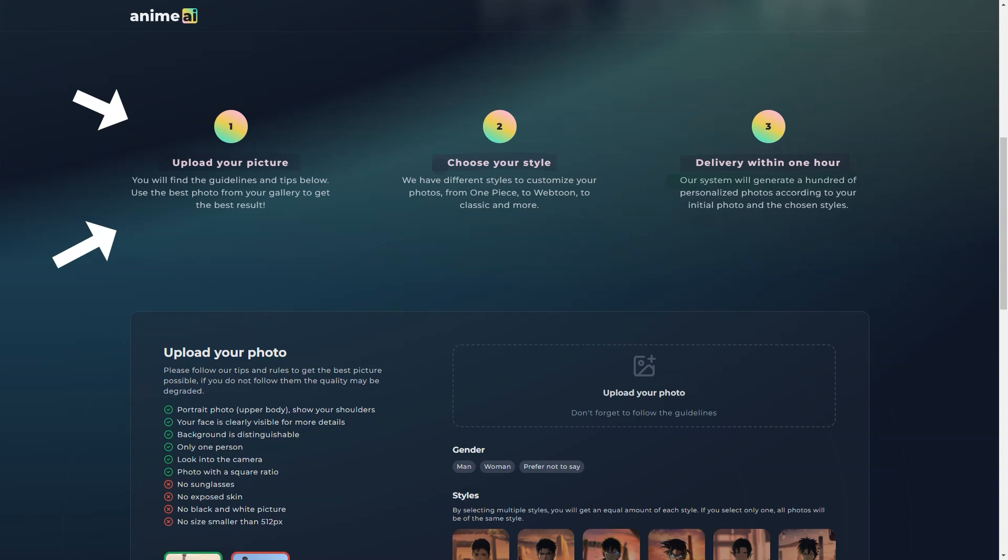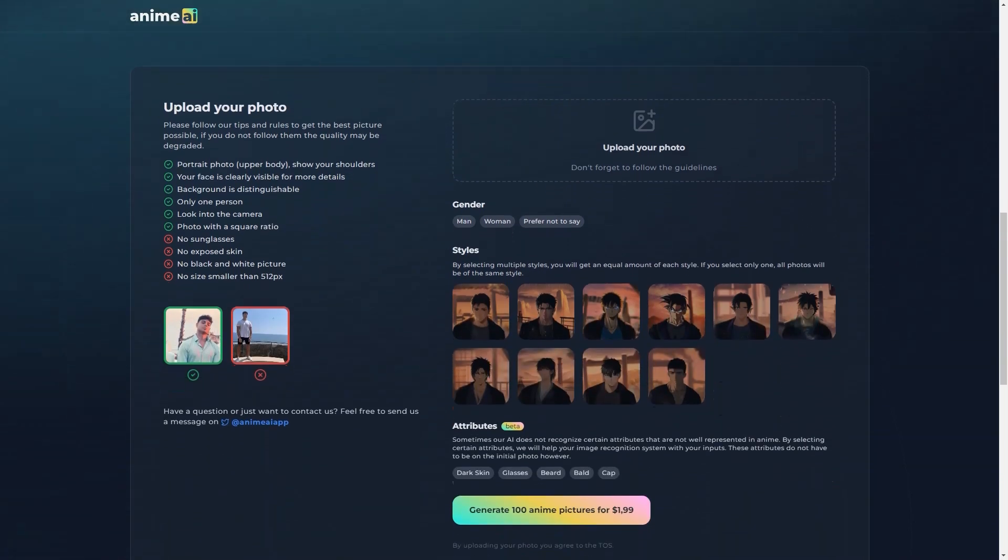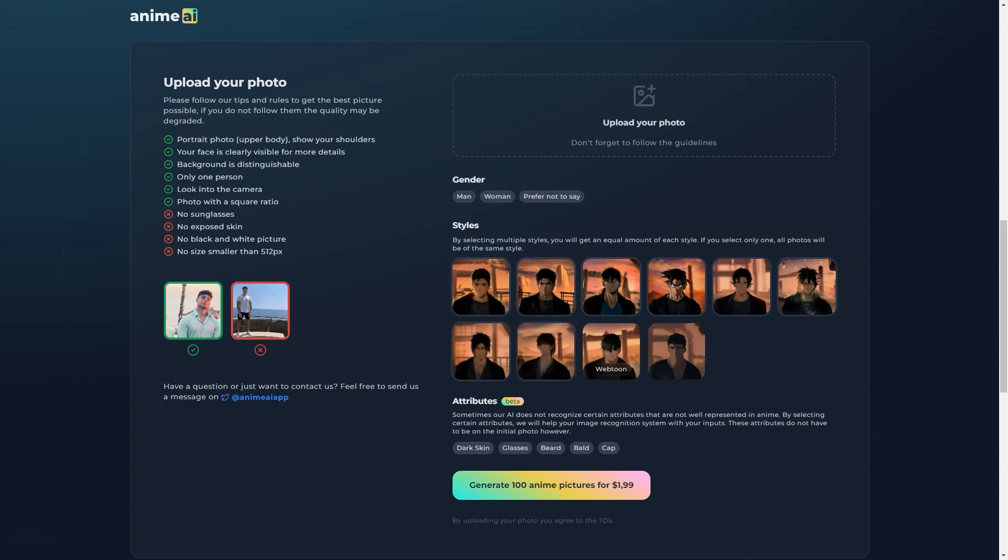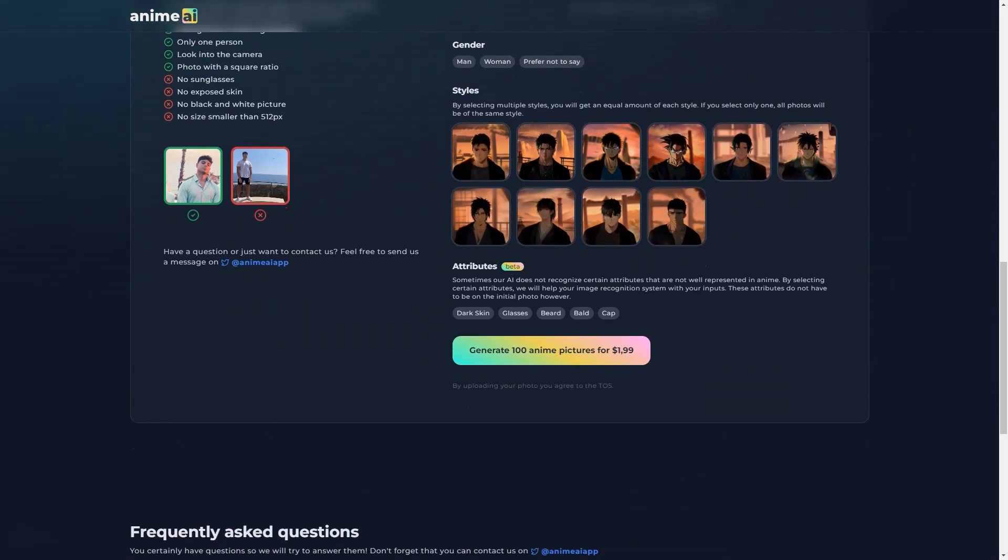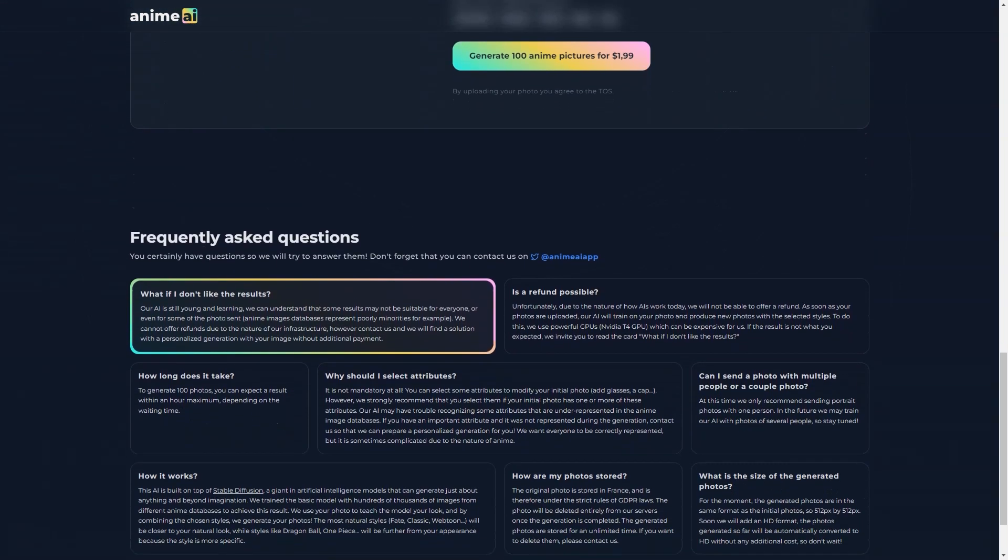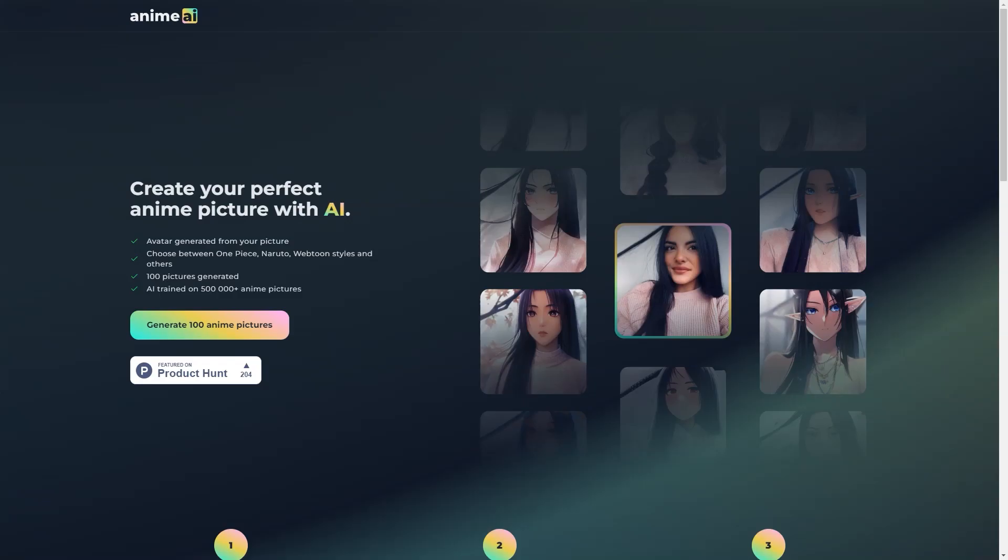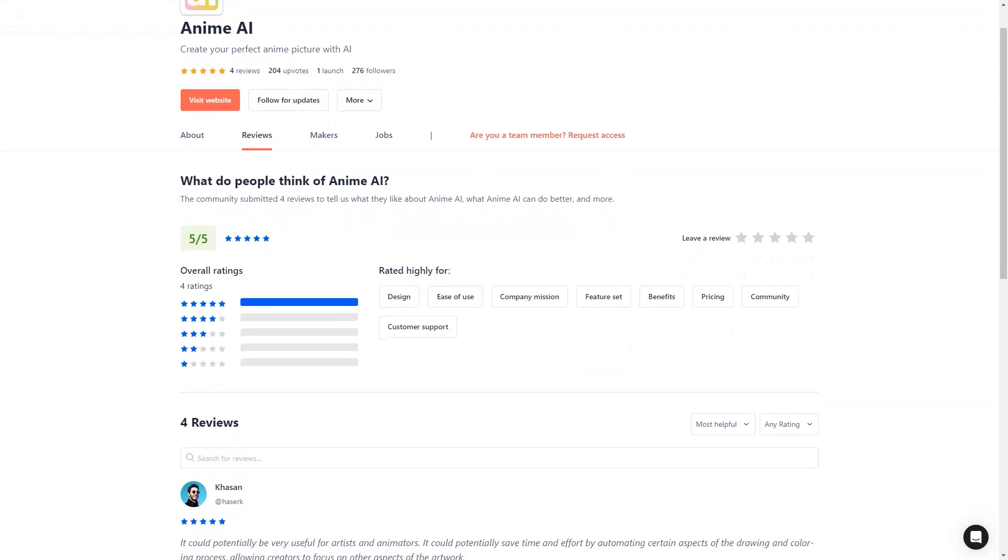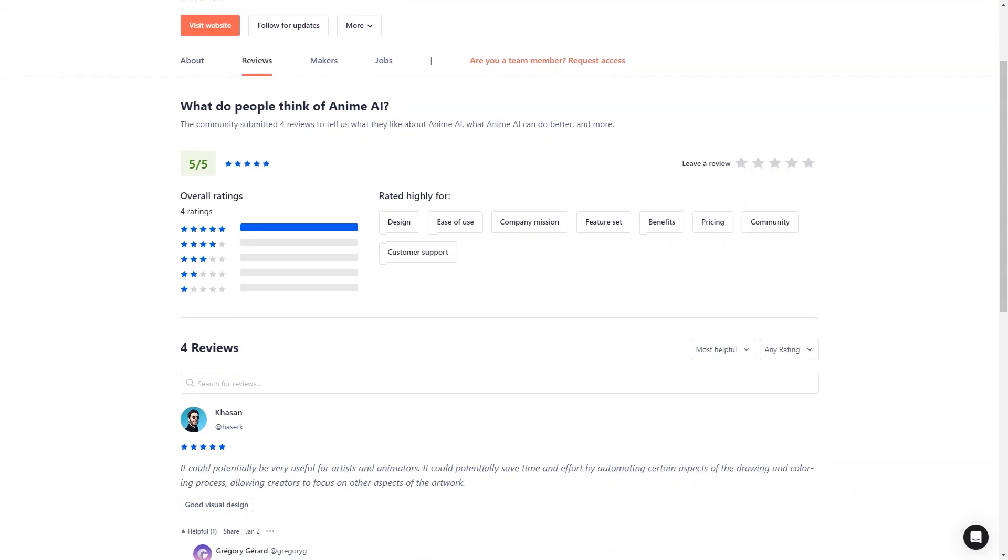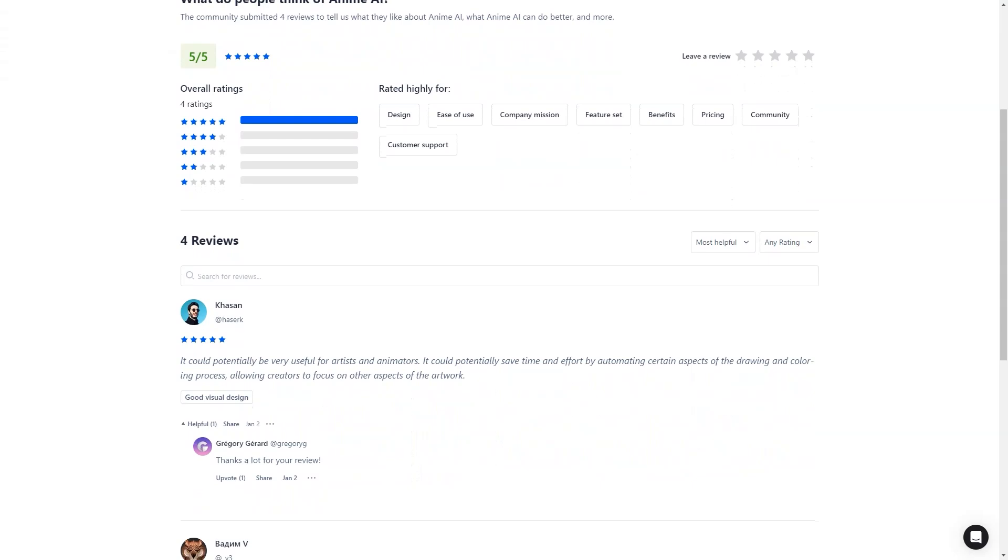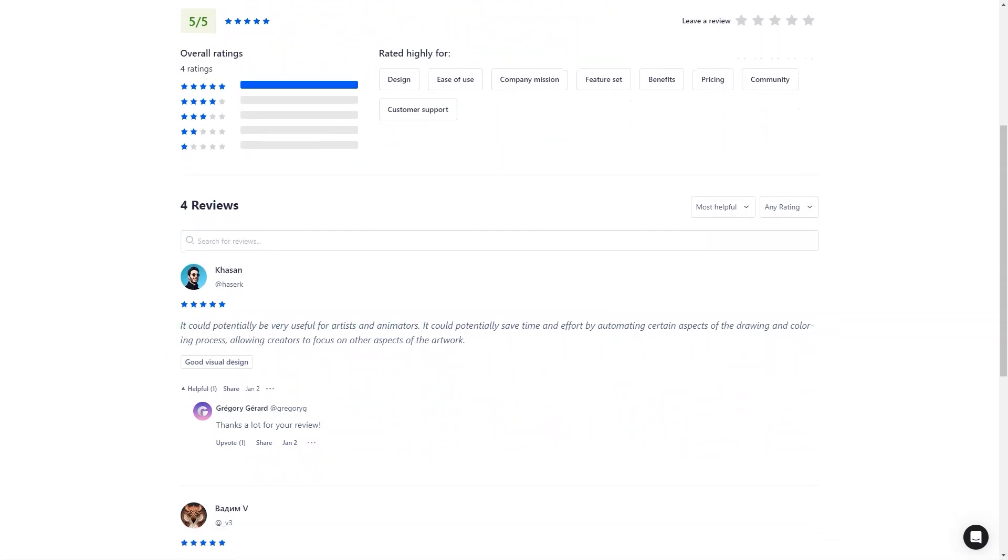And what do you do with your anime portrait once you have it? You can use it as your profile picture on social media, share it with your friends, or even print it out and hang it on your wall. The possibilities are endless. But the fun doesn't have to stop there. You can experiment with different styles and photos to see what works best. You can even create anime portraits of your friends and family and have a whole collection of anime portraits to share. It's a great way to add fun and creativity to your life and explore your artistic side.